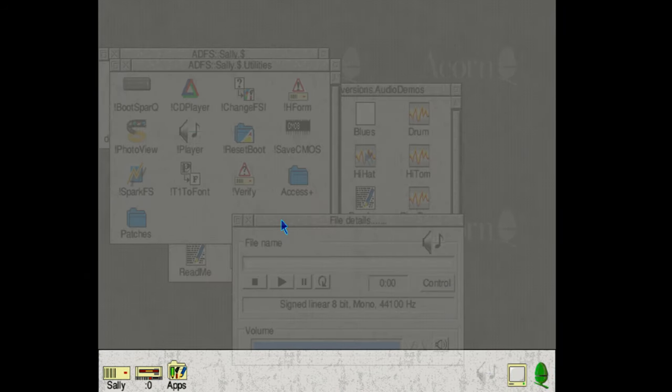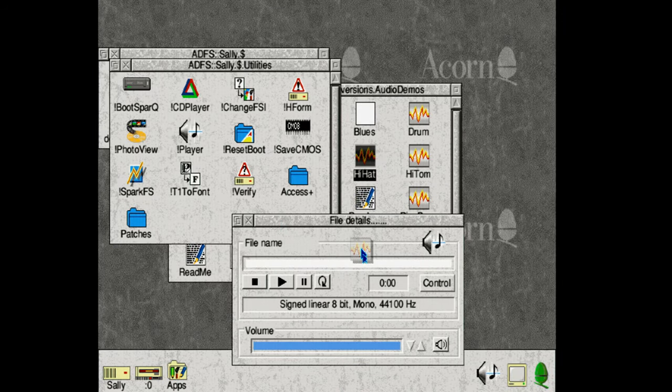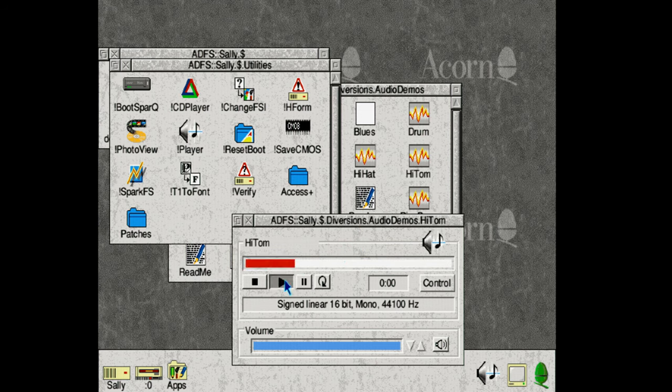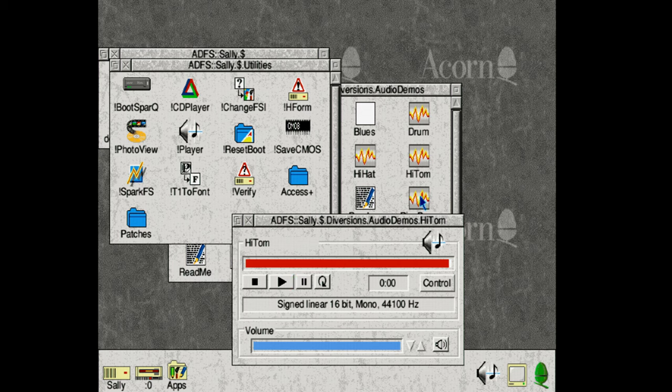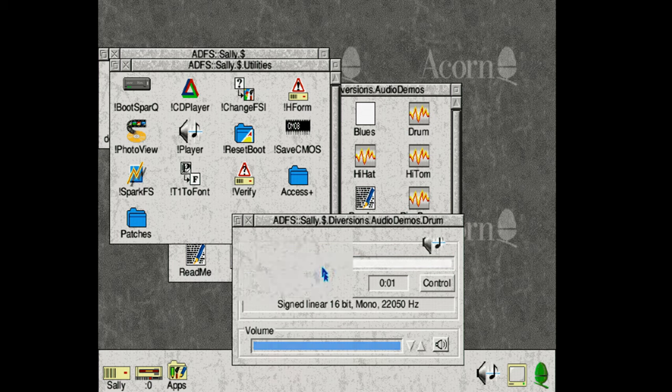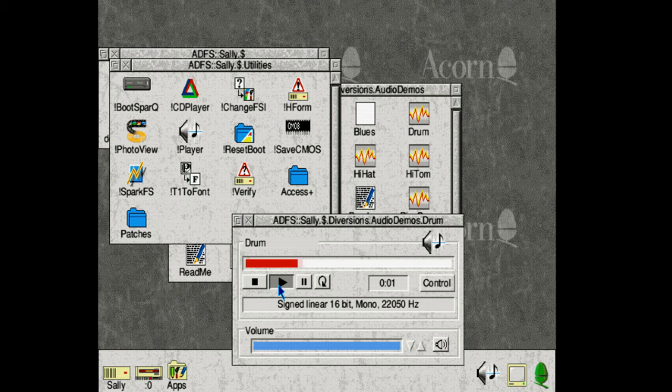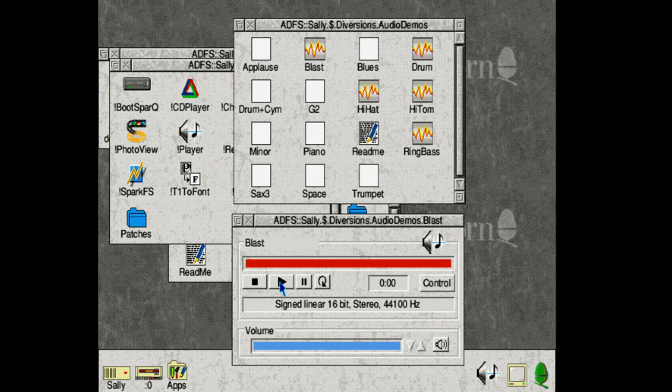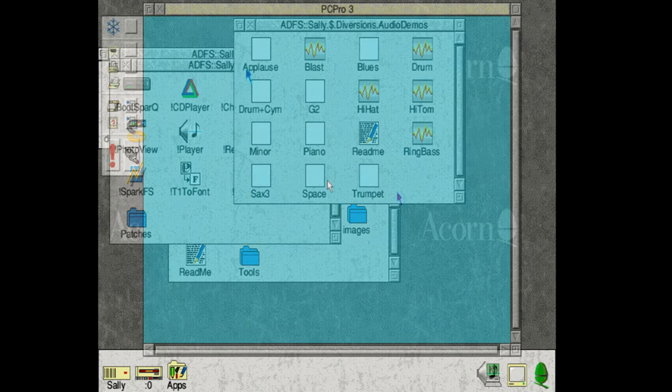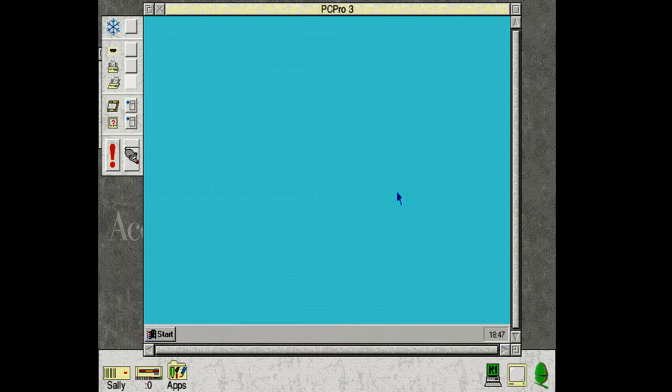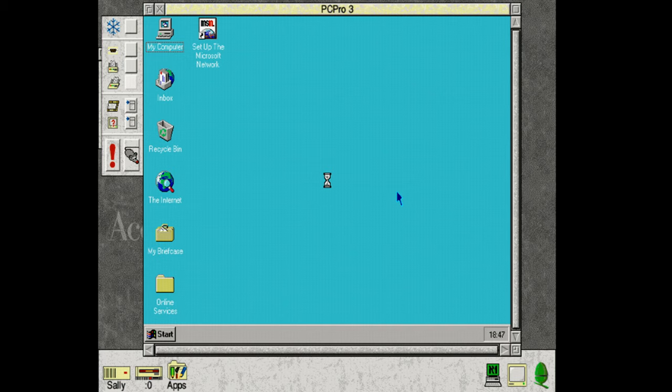But with that done we can now test out some of the audio demos, which as we can hear sounds great. So let's boot up Windows 95 again. And there we have it. The boot chime. That sounds great.